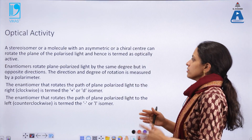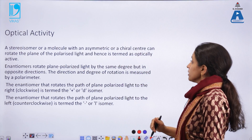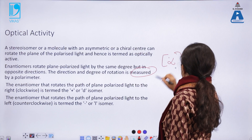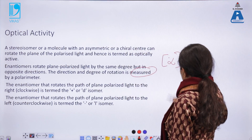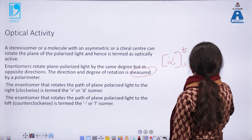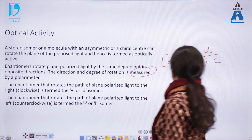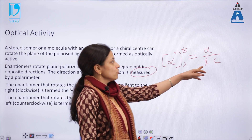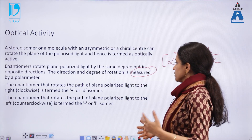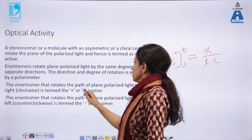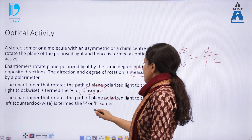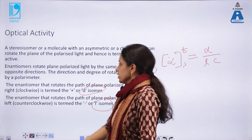To summarize: enantiomers rotate plane polarized light by the same degree but in opposite directions. The direction is measured by a polarimeter using specific rotation, where T is the temperature, alpha is the observed rotation, L is the length of the polarimeter tube in decimeters, and C is the concentration of the solution. The enantiomer rotating light to the right is known as the d-isomer or dextrorotatory; the one rotating it to the left is known as the l-isomer or levorotatory.